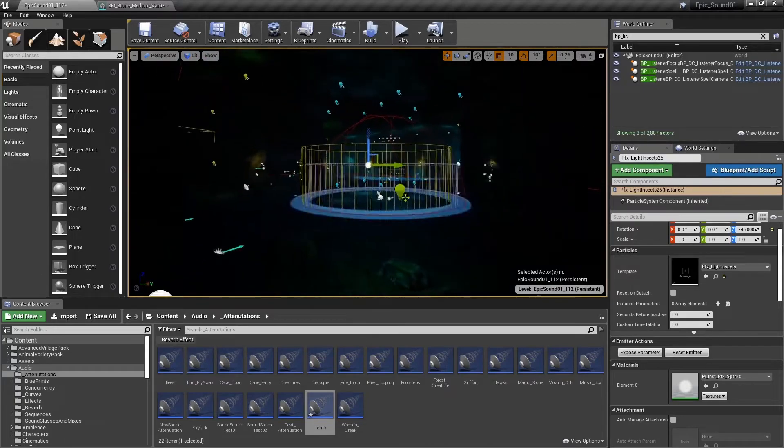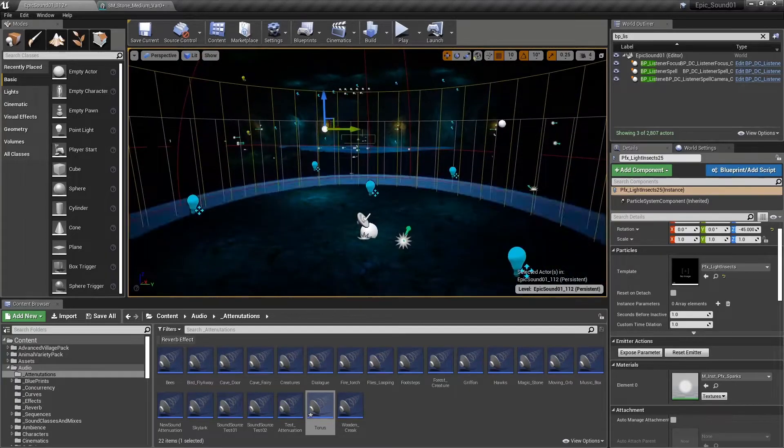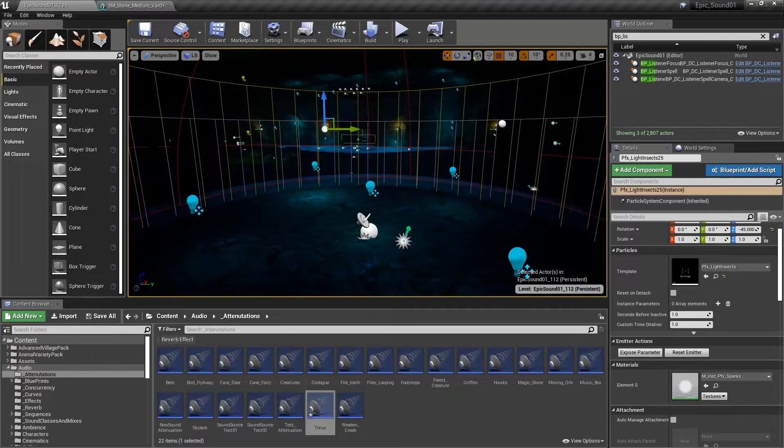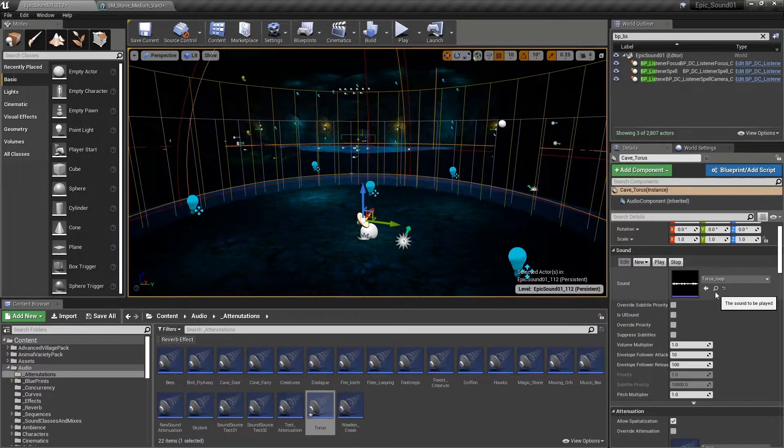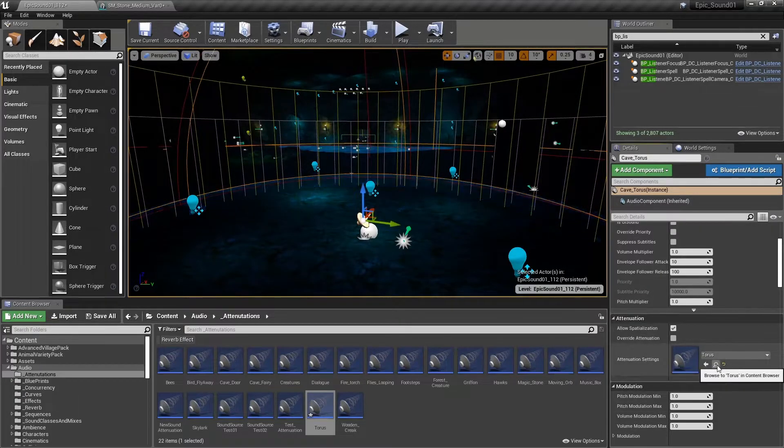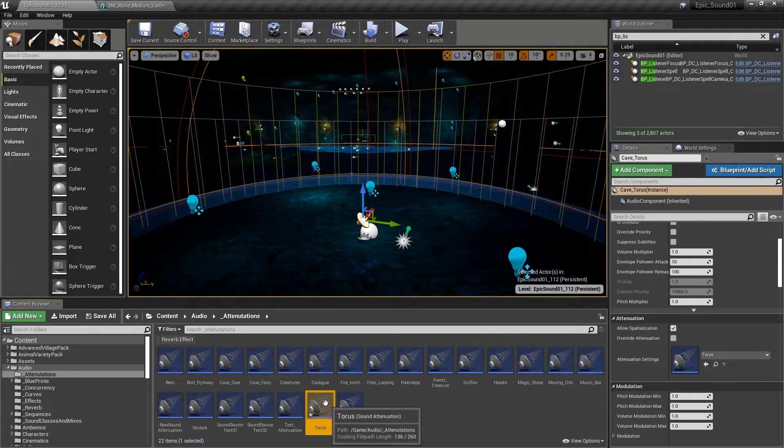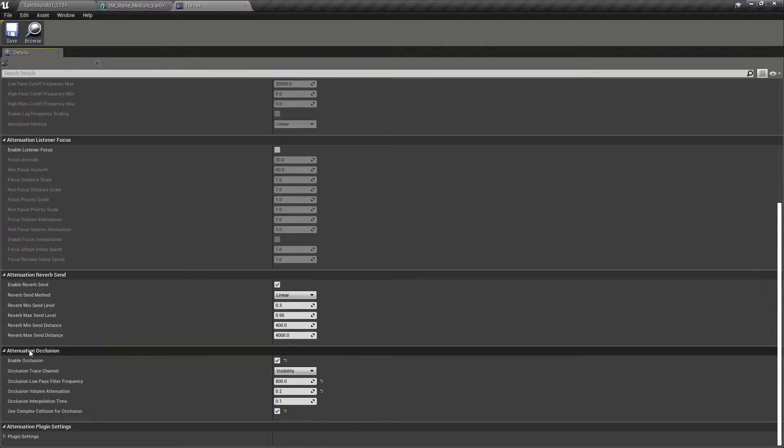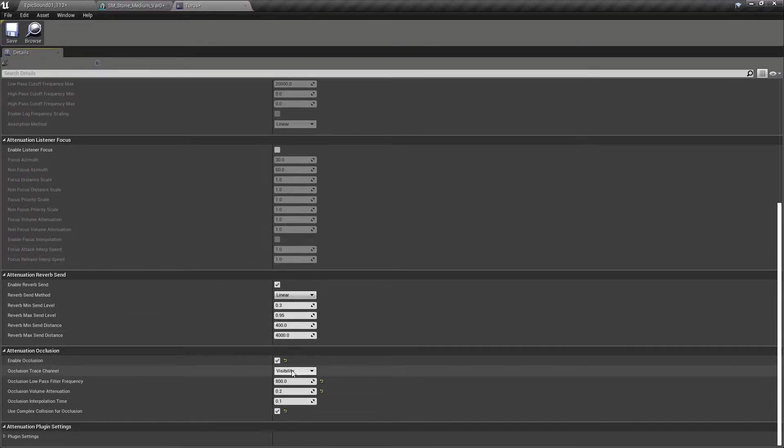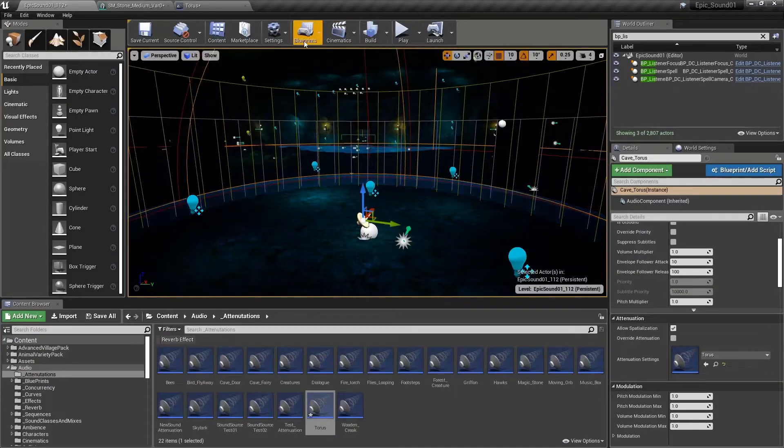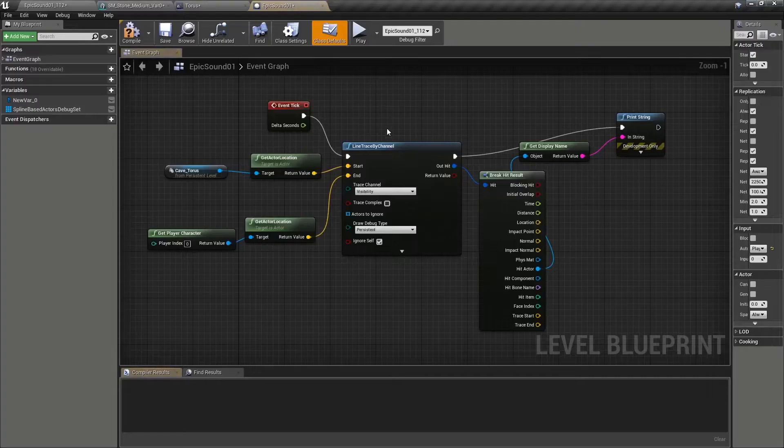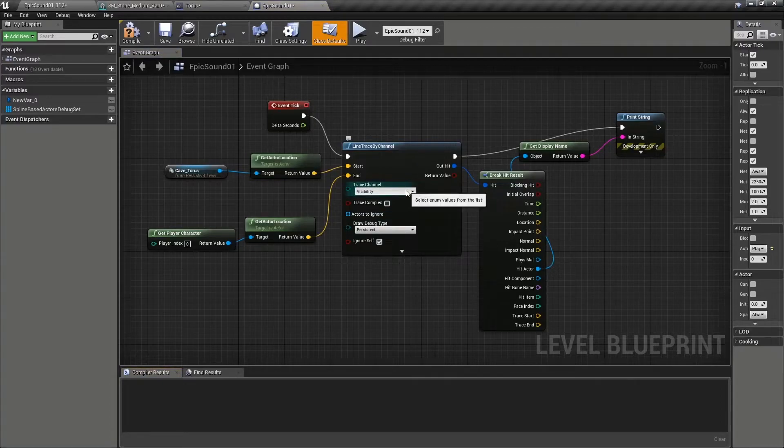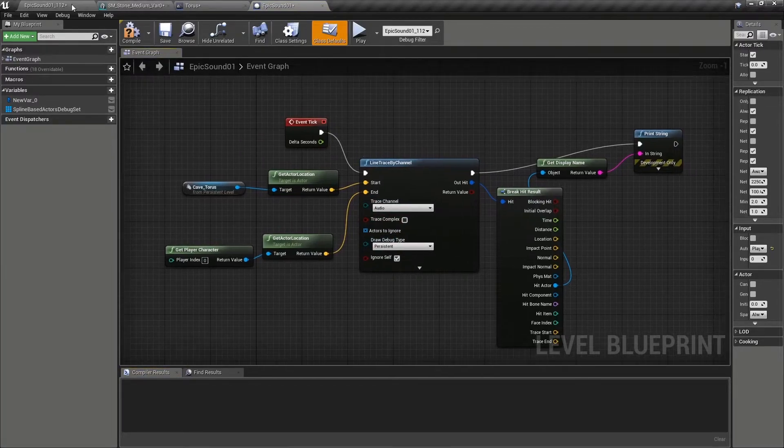We need to make sure that any sounds we want affected by this are using that audio trace channel in their attenuation settings. So here, attenuation occlusion, yes, we're enabling occlusion, but this time we're using that audio channel. And we'll just revisit our system in the level blueprint to make that also look at the audio channel here.